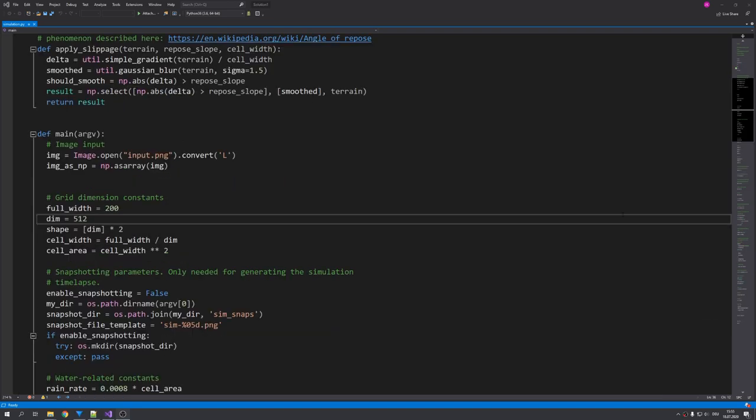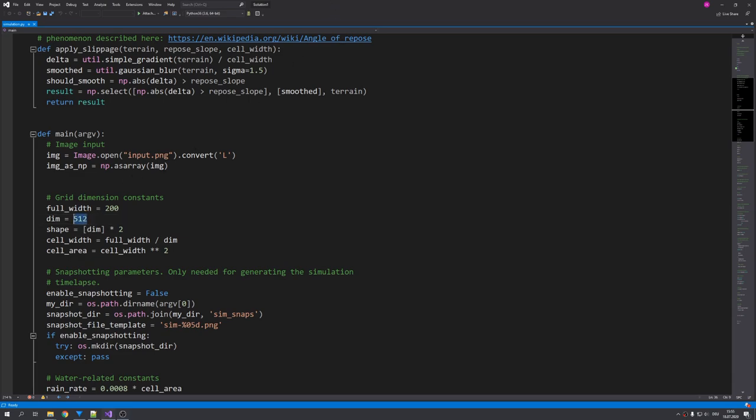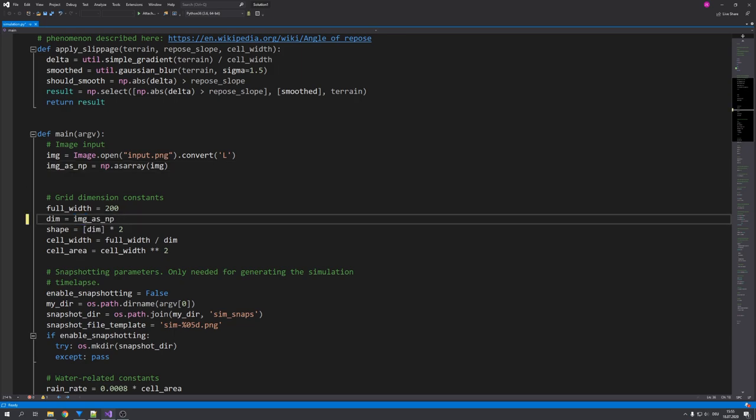Now we only need to set the correct output size. And this is again specified in the dimension variable. And to do this, we can just get our NumPy array, which is actually an array that contains multiple arrays and basically one array for each row. And each array again contains values for each pixel in a row. And that way, we can easily figure out the dimensions by just taking the overall array, which is specified by the 0, and then type in dot size. This should take care of our dimensions. And with these few lines of code, we should be able to use custom height maps as our input.